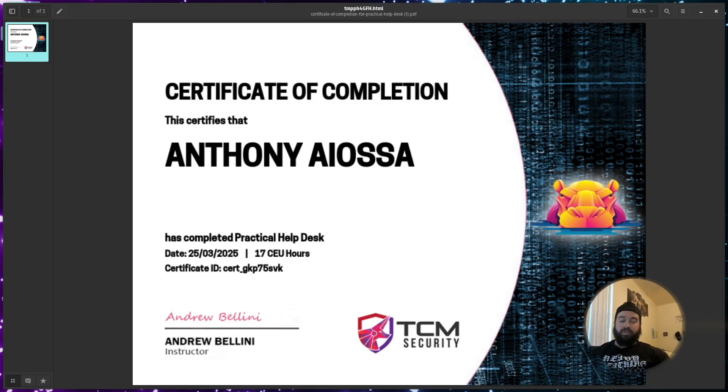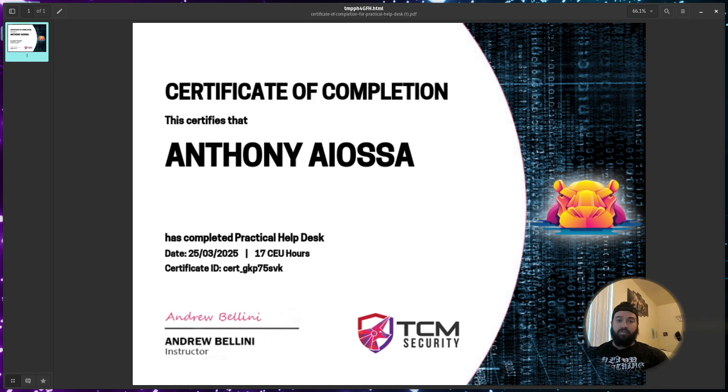So once you complete the course, you'll get this pretty little certificate showing that you completed it and that you are ready to move on to the certification.